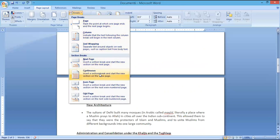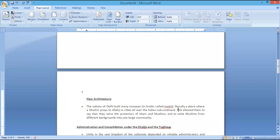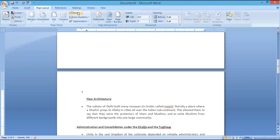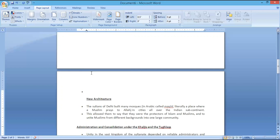Now I want a Continuous section break — in the same page I want the content but in a different section. For example, I am keeping the cursor here. After the cursor, whatever content is there, I want that to appear as a next section. So I am clicking on Continuous. Look — it has become the next section with a bullet point.